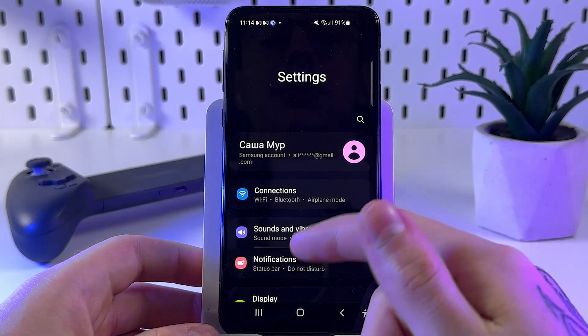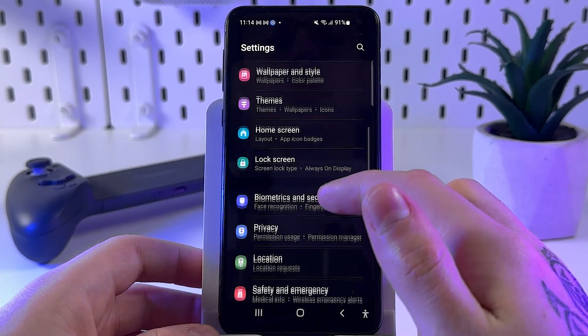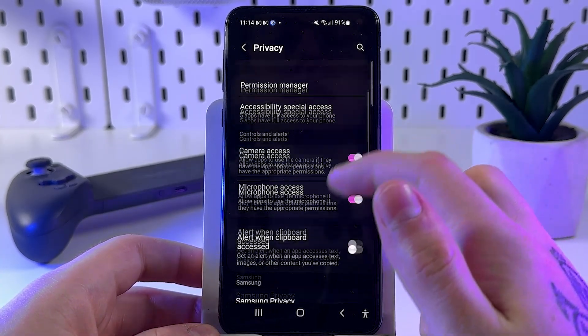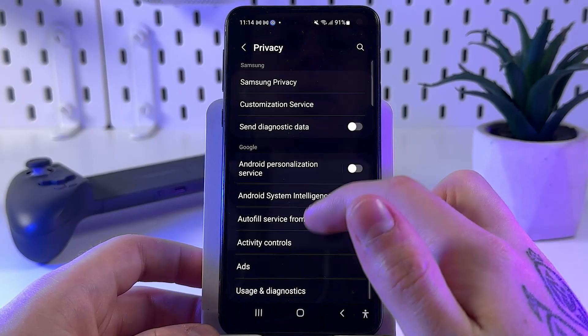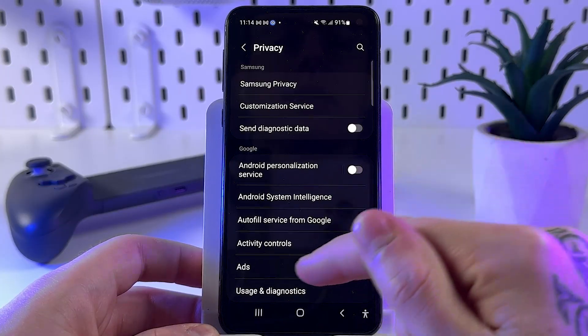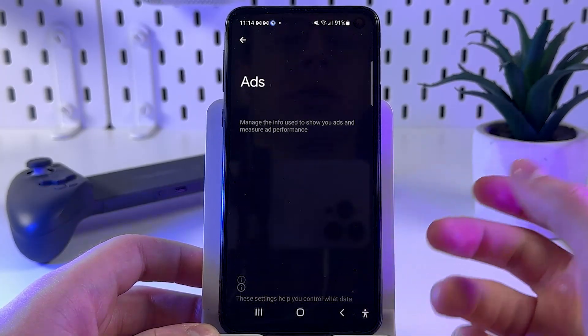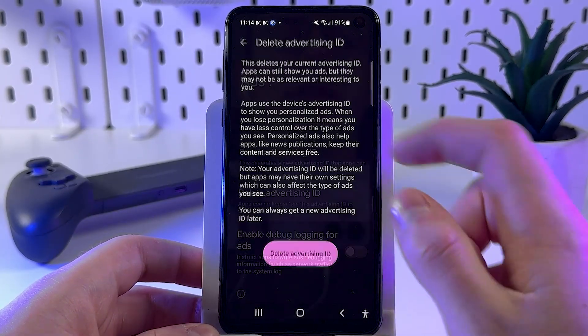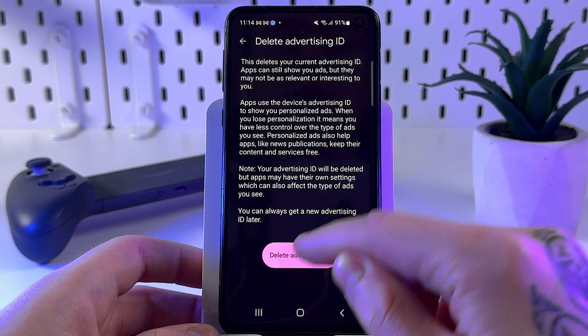Select Uninstall and confirm to remove the adware. Then delete your advertising ID — open the Settings app again, scroll down to the Privacy tab, find the Ads section, go into it, and tap Delete Advertising ID.